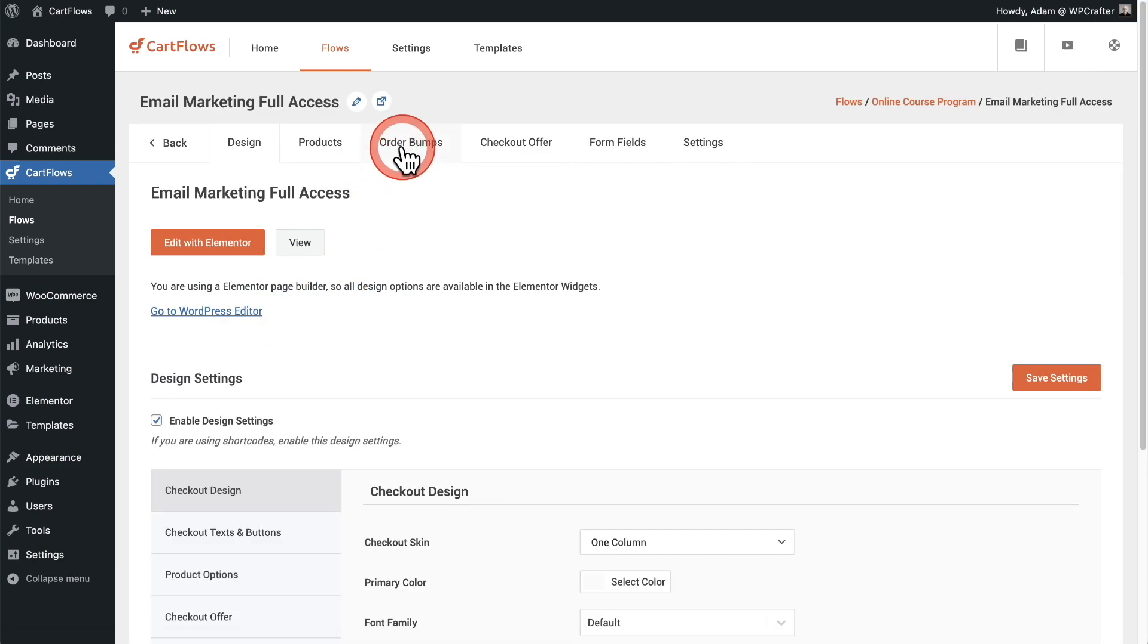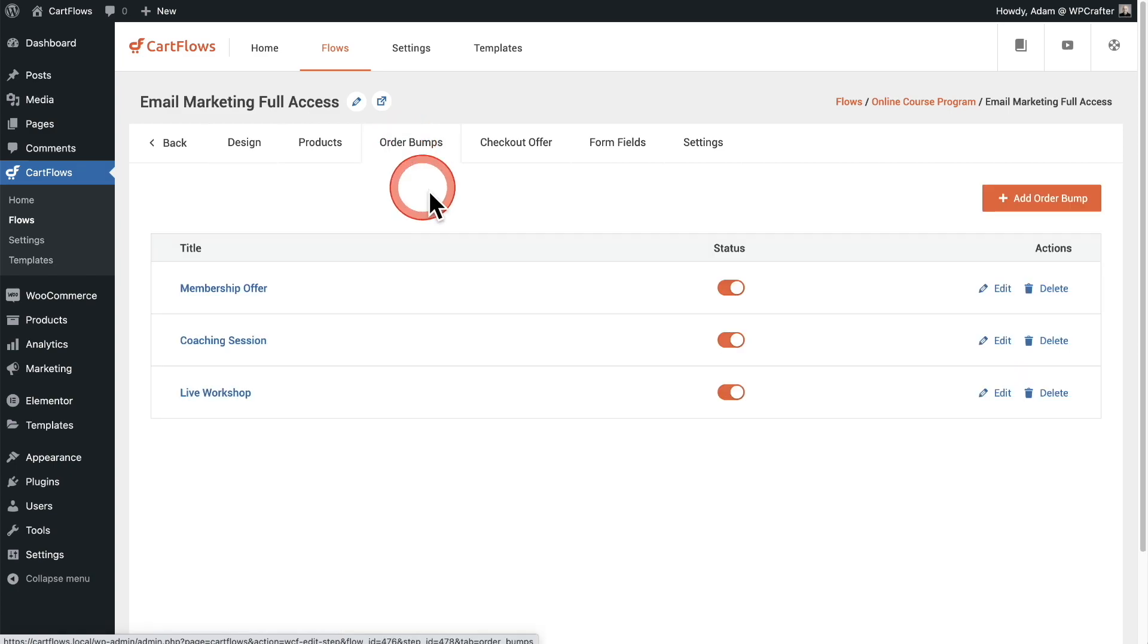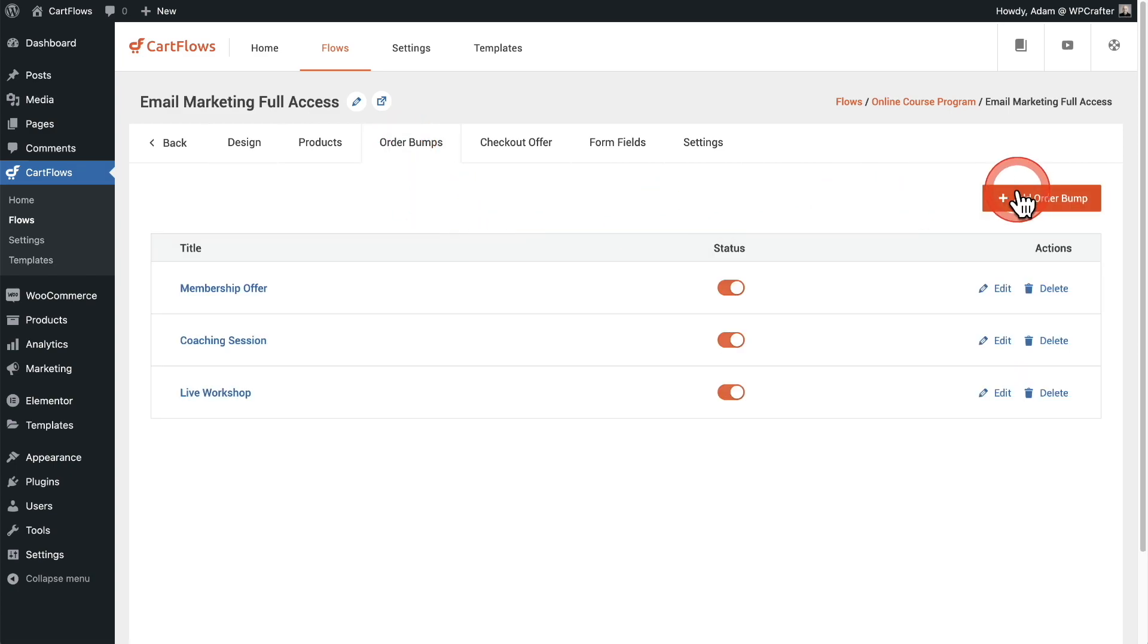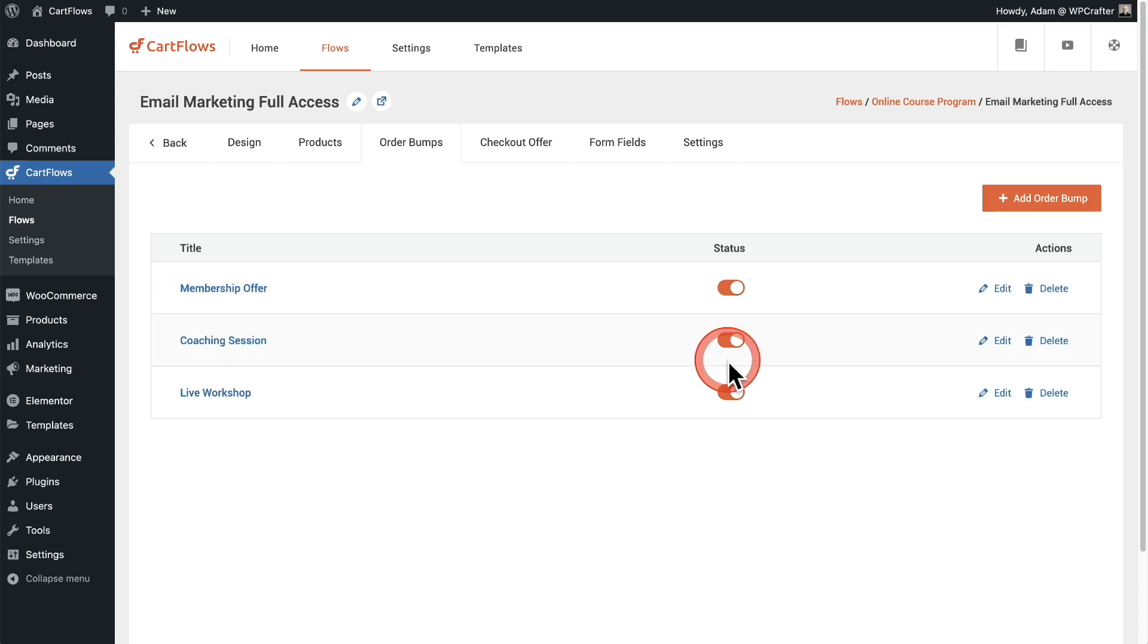Then we have this tab here that says order bumps, and you can see this is where you can add new order bumps to your checkout page. If you notice, you can have multiple order bumps available on your checkout page, and we've even made it easy to toggle them on or off right here by simply clicking on the toggle switch.